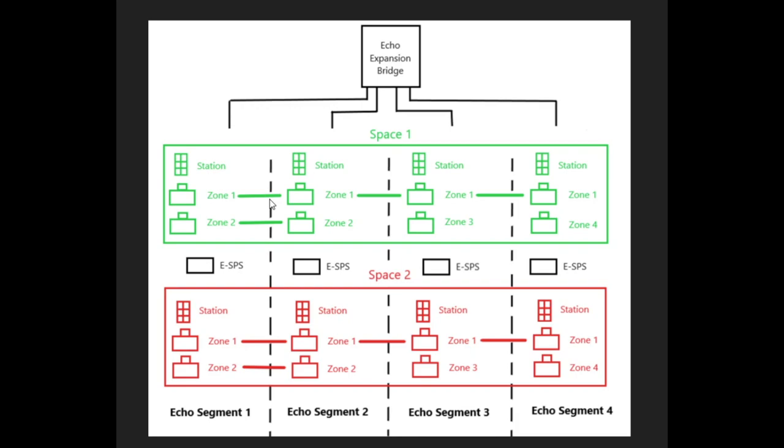If you activate zone 1 from any space 1 station, all 4 of these units are going to activate, because they are all thinking they are space 1, zone 1.